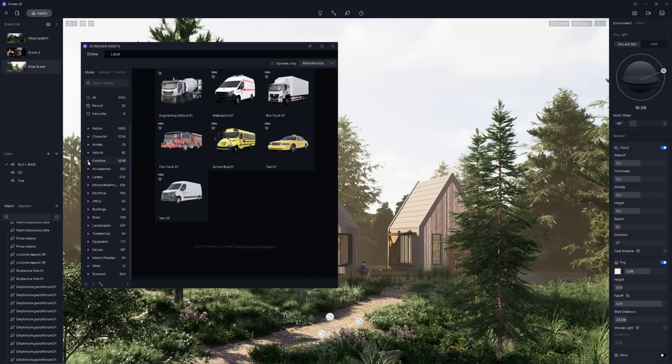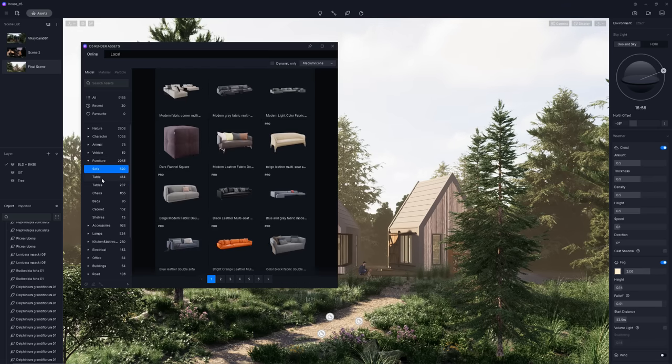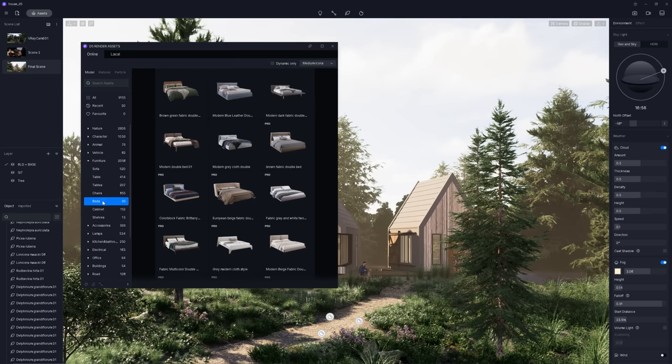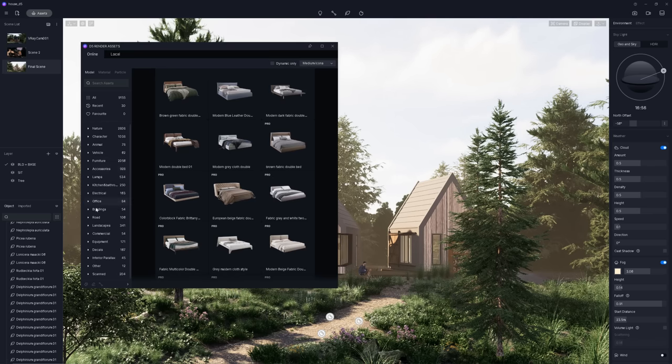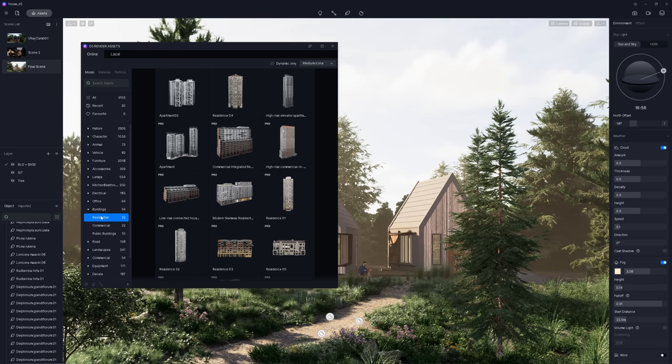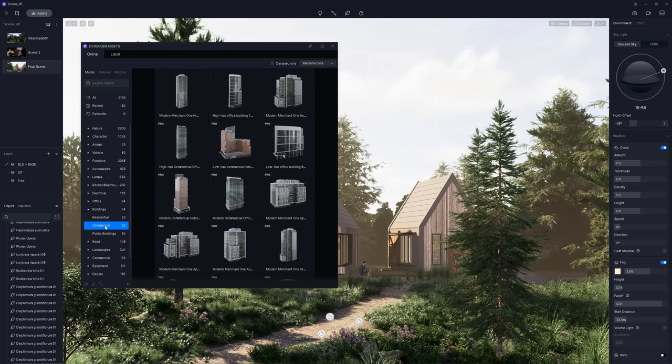Also, we have plenty of furniture models to fill up the interior spaces. Like sofas, tables, chairs, beds, and so on. You can also find accessories and lamps, which are definitely needed to add a story to the image. But you can also find models that can fill up your exteriors, like buildings, for example. They will be good for the backgrounds.